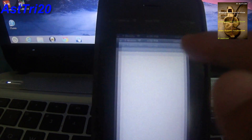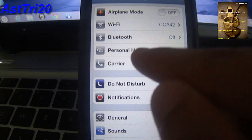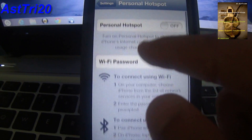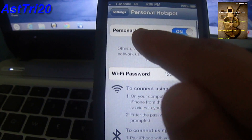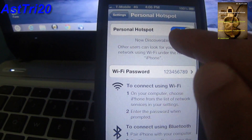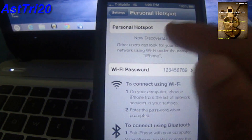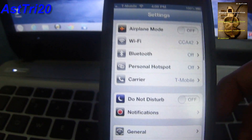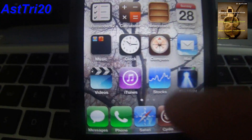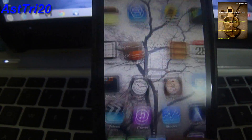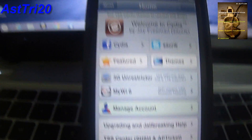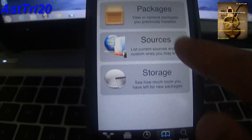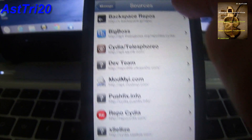So last time I showed you how to set up personal hotspot. Today I'm going to show you how to get it unpaid. First, you have to go to Cydia — click on Cydia — and just wait for a while. Then go to Manage and go to Sources.